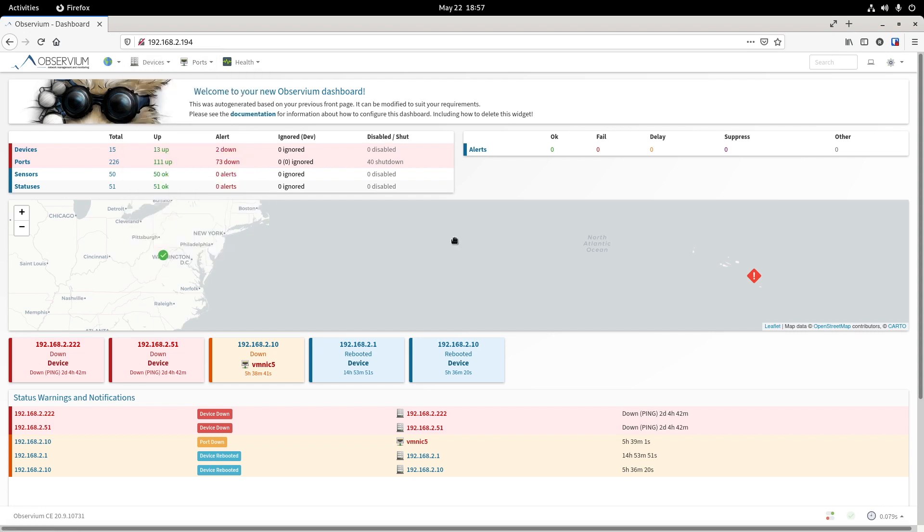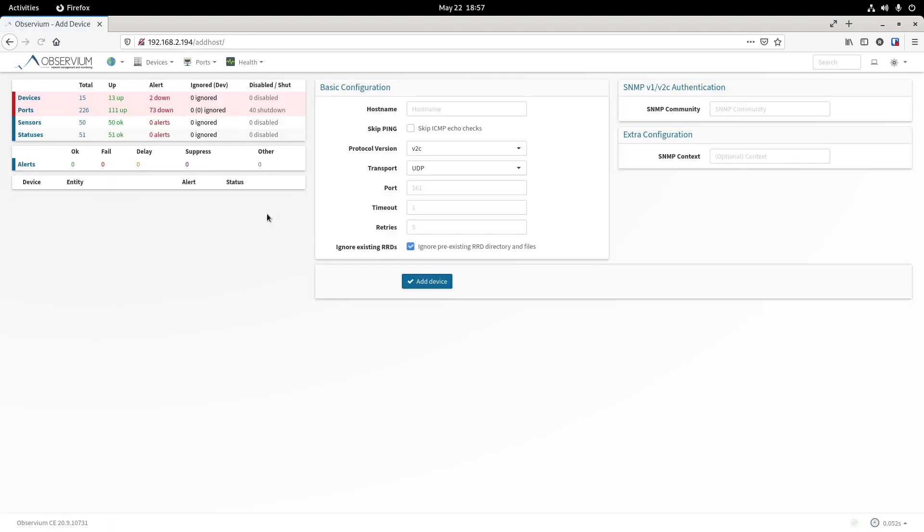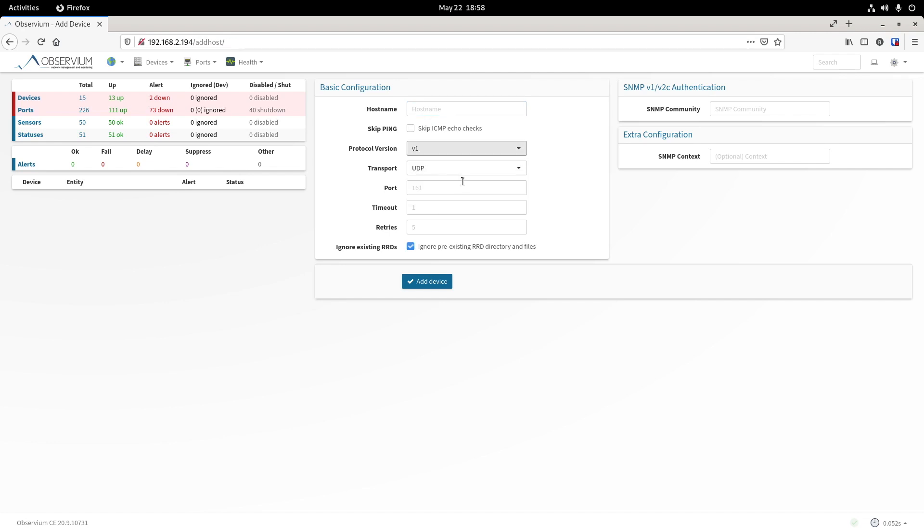Basically, once you switch on your Unified Switches SNMP setting, you can go here to Devices and Add Device. Then you simply provide the IP address of your switch. Here you choose V1 if you in the Unified controller chose V1. Then here you provide the community string. I use public as my example. You don't need to change anything else. Simply add device and it's added. The whole process is super easy.